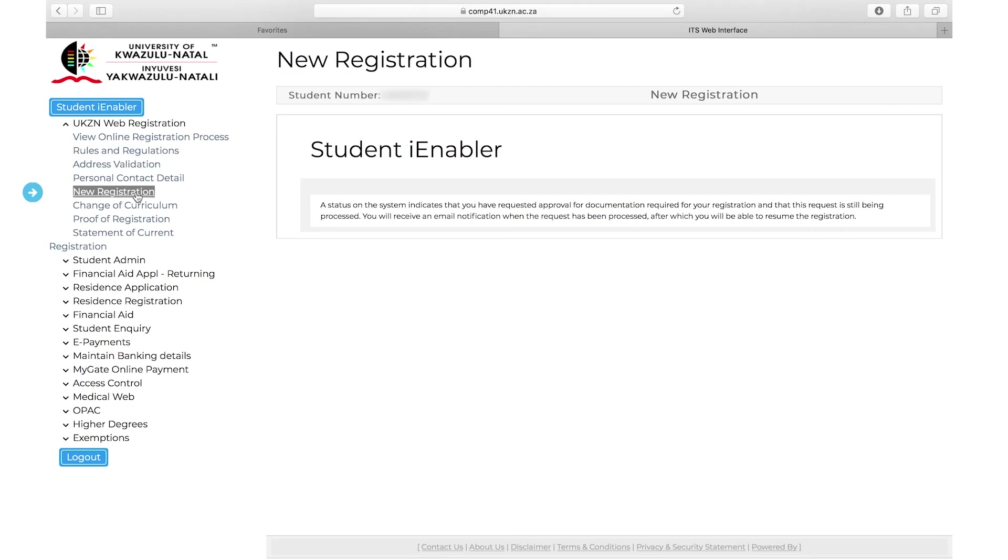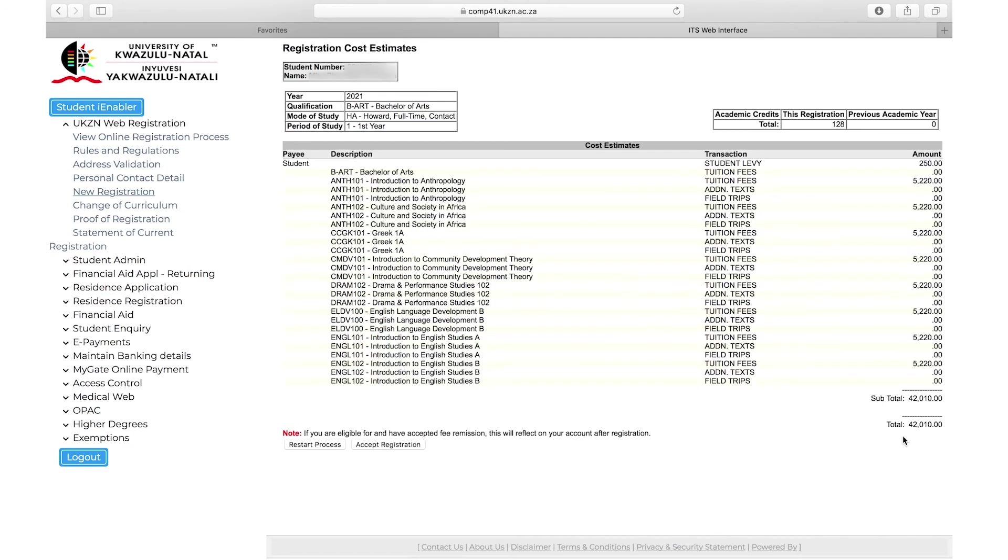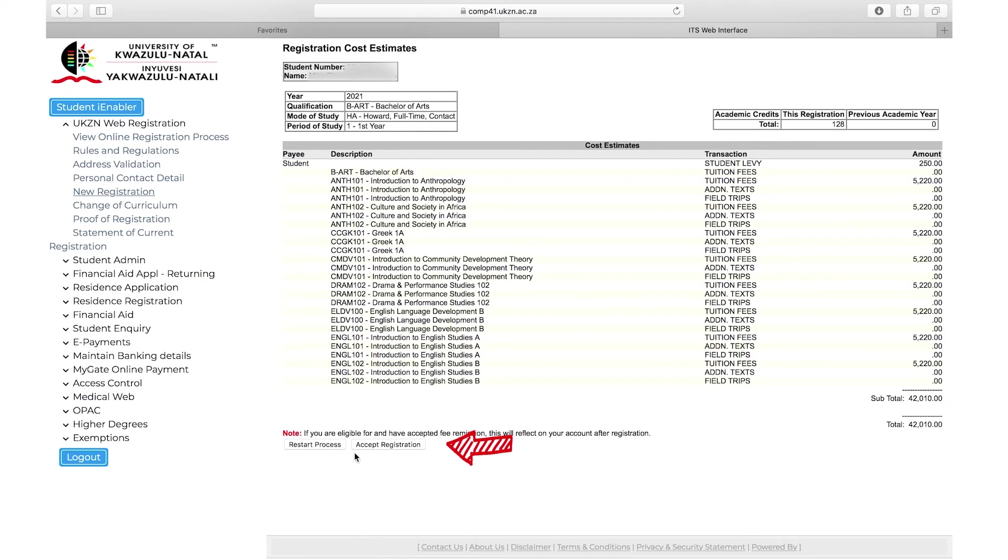Once approved, you click on new registration and you will be shown a summary of the modules you have chosen. If you are still happy, you may click continue. If you are unhappy with your selection, you can press restart process. You will then be presented with a screen showing the costs of your registration. Click on accept registration to finalize your registration. Please note that there may be other costs that the varsity charges over and above this amount. You may restart this process if you are not happy. If you are happy with your selection, you can press accept registration.